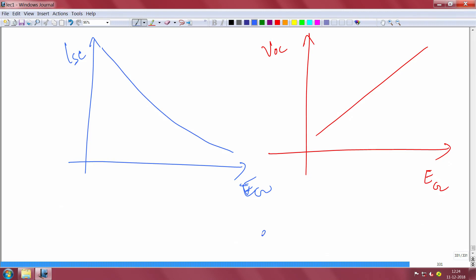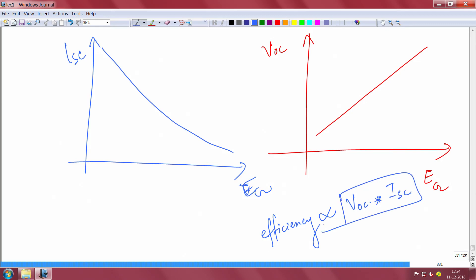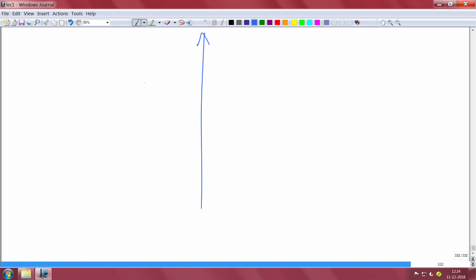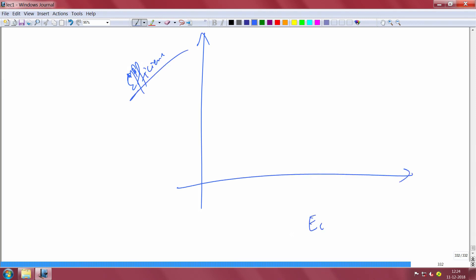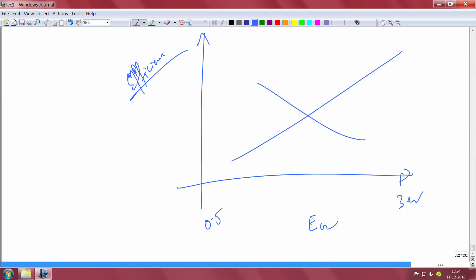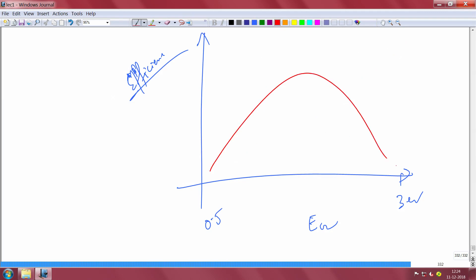Efficiency of the solar cell is proportional to open circuit voltage multiplied by short circuit current. Since open circuit voltage increases linearly with band gap while short circuit current decreases with band gap, plotting efficiency versus band gap gives a curve with a peak. That peak efficiency occurs at a band gap of around 1.4 to 1.5 electron volts. Silicon at 1.1 eV is below the peak but still fairly close.